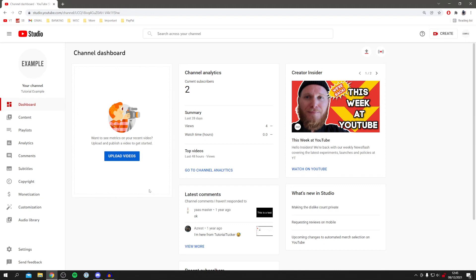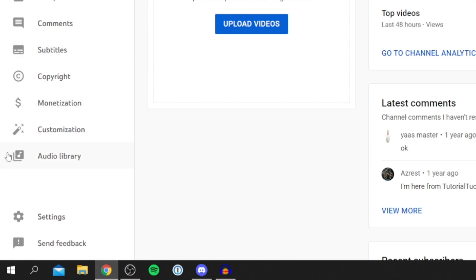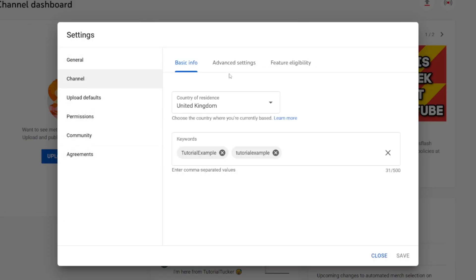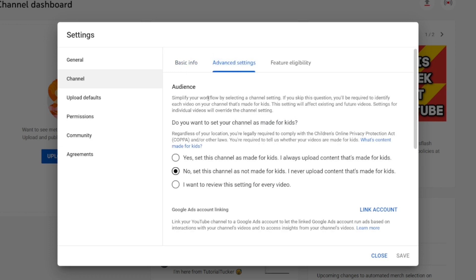To check if a channel is set to made-for-kids content, come to the bottom left in YouTube Studio and click on Settings, then click on Channel, then go to Advanced Settings. You'll see an option saying whether you want to set your channel as made for kids, and you can review that setting there.